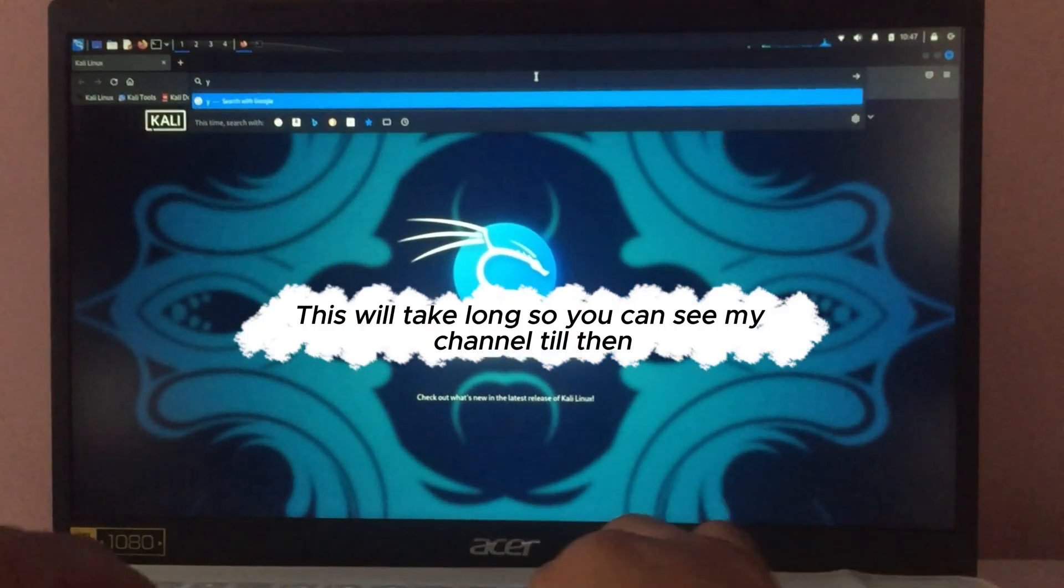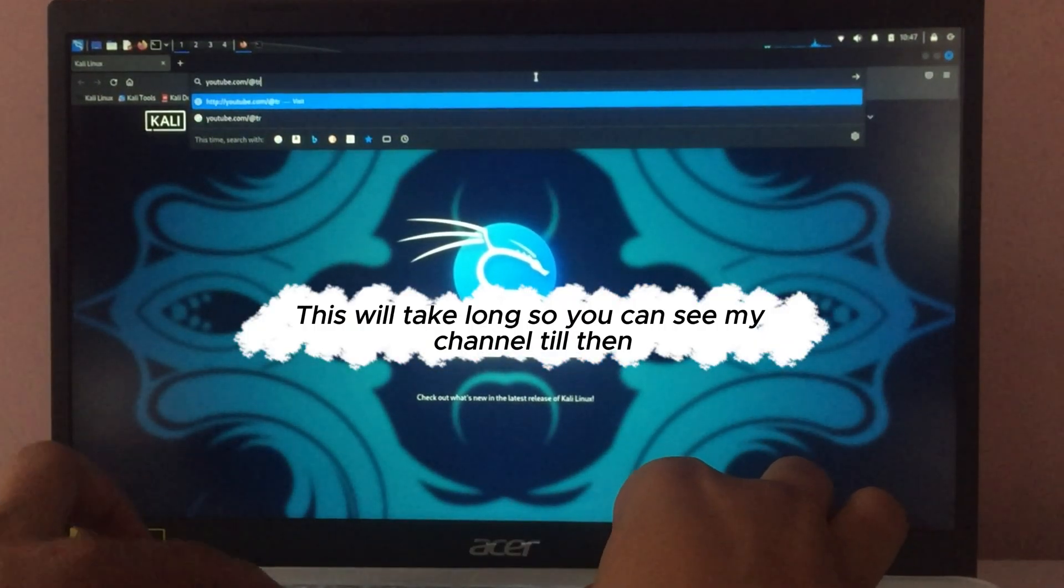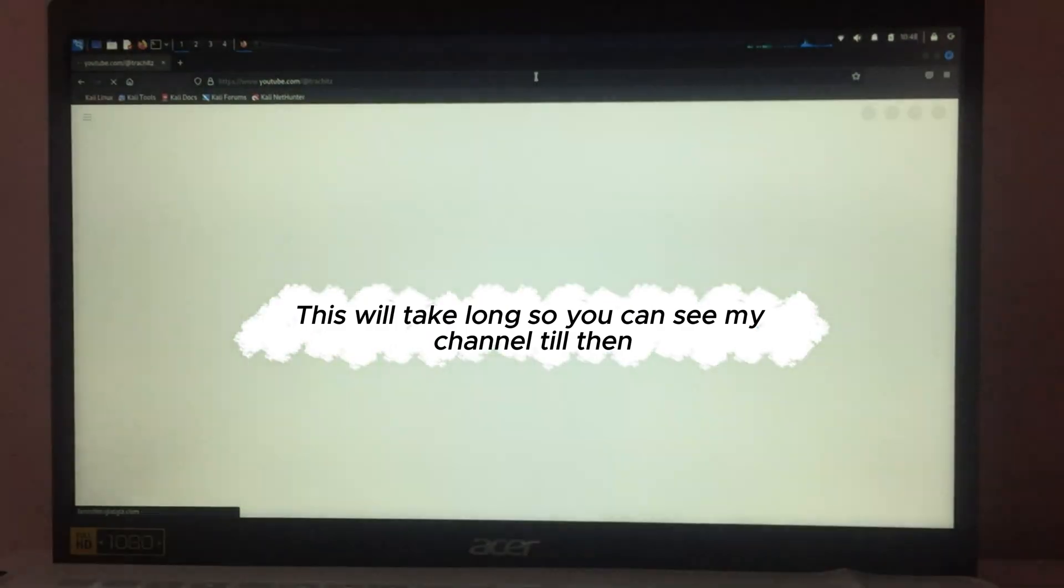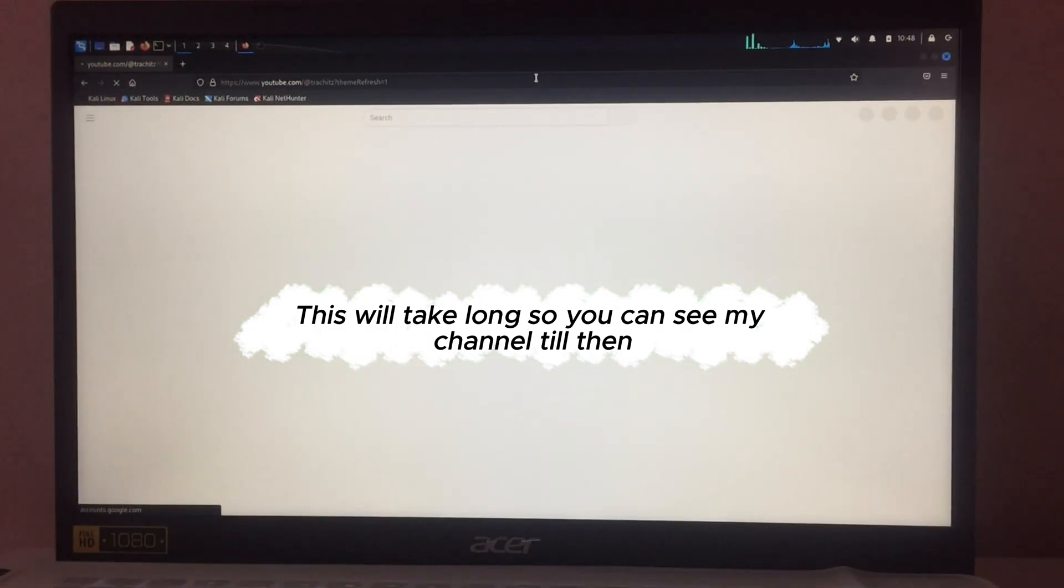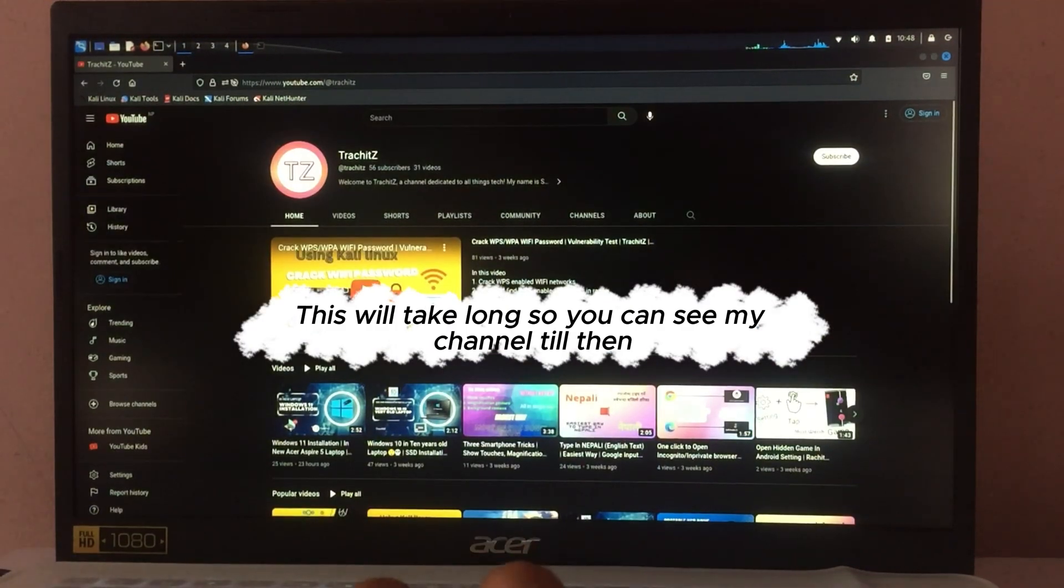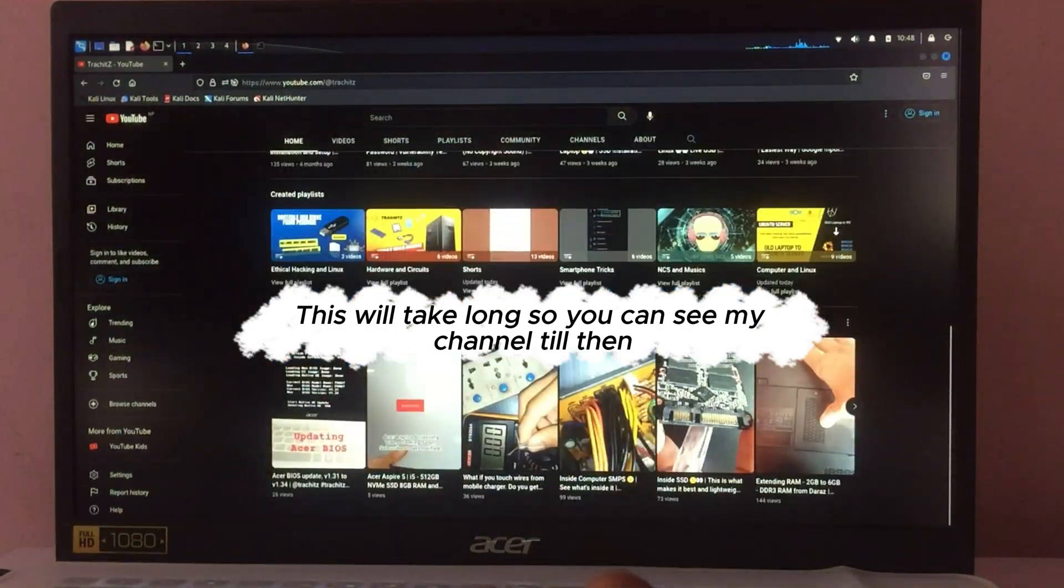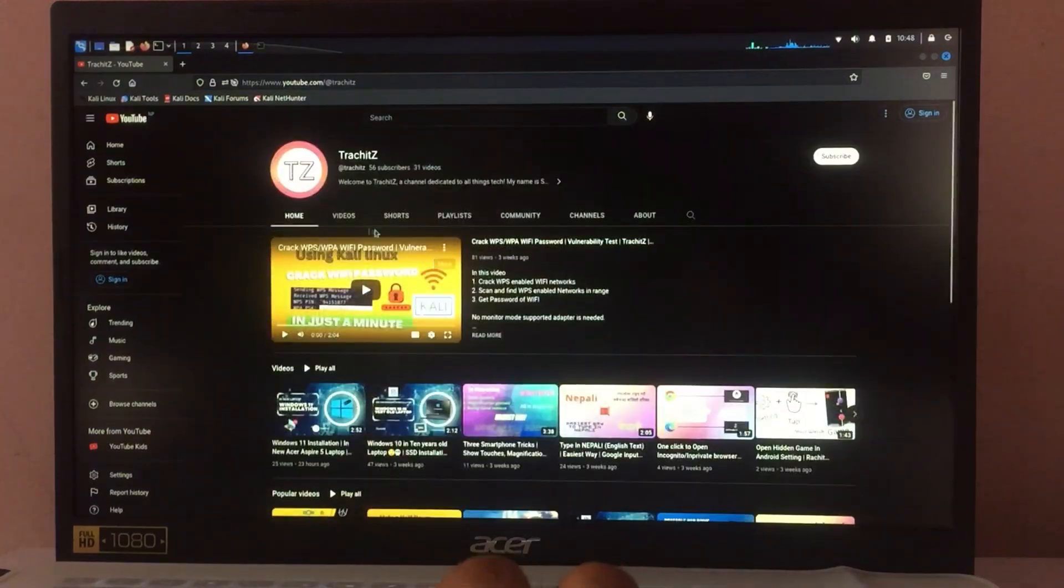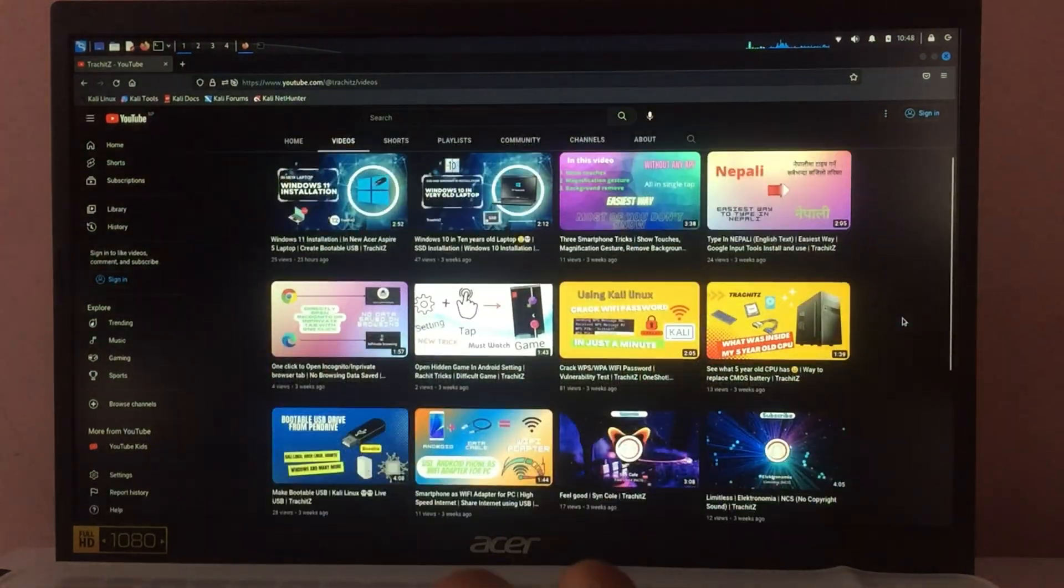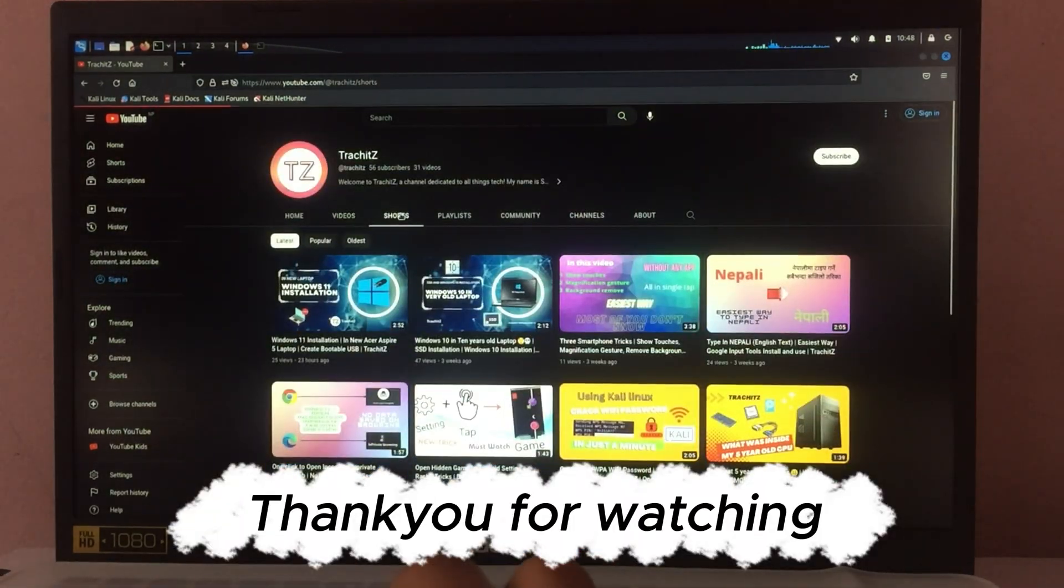This will take long, so you can see my channel till then. Thank you for watching.